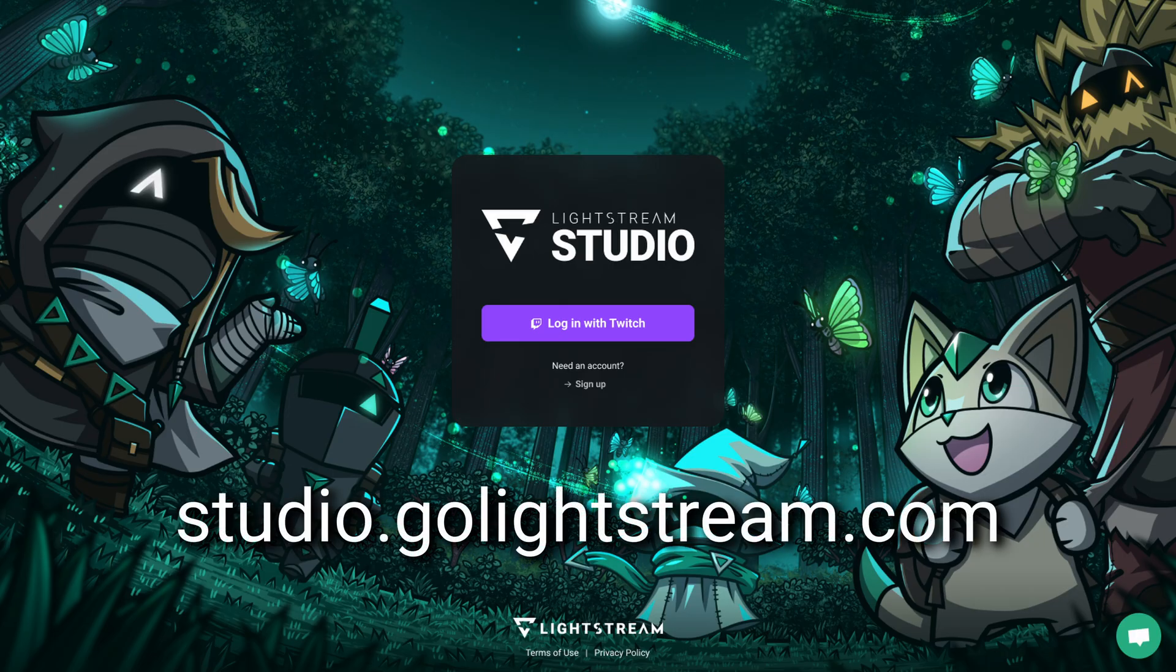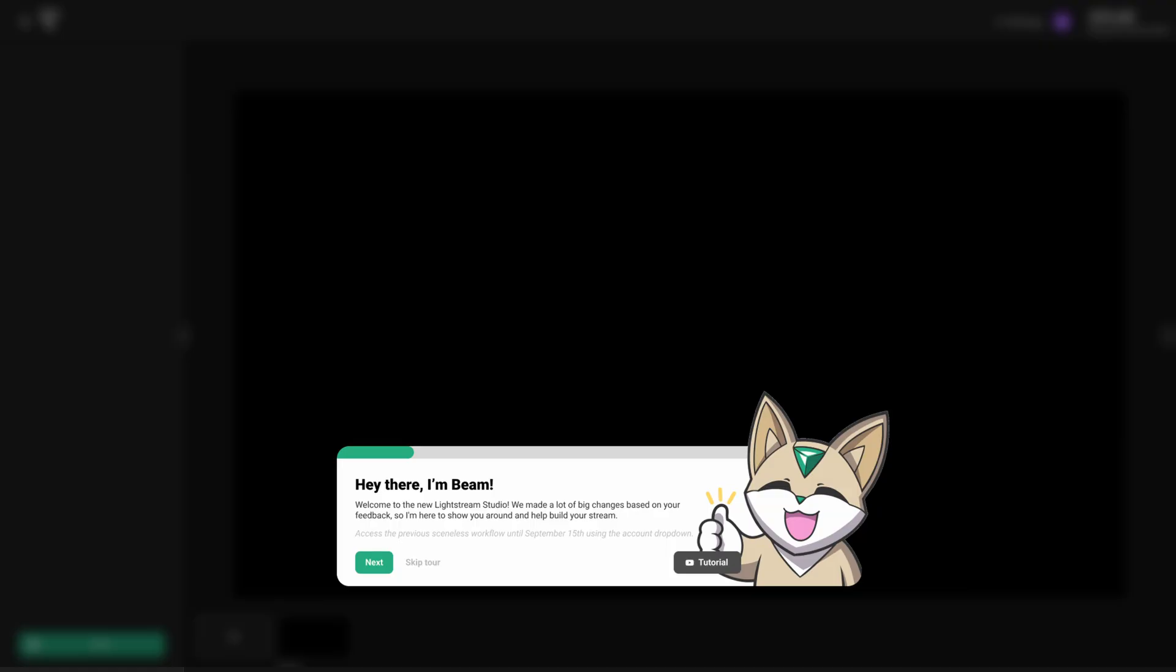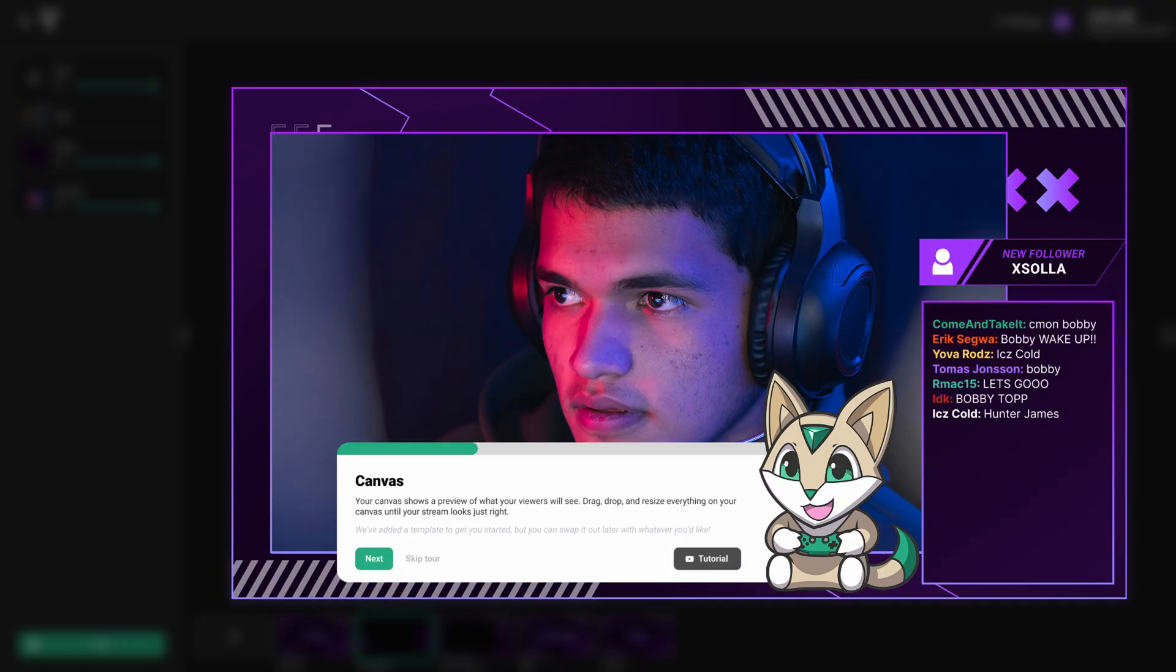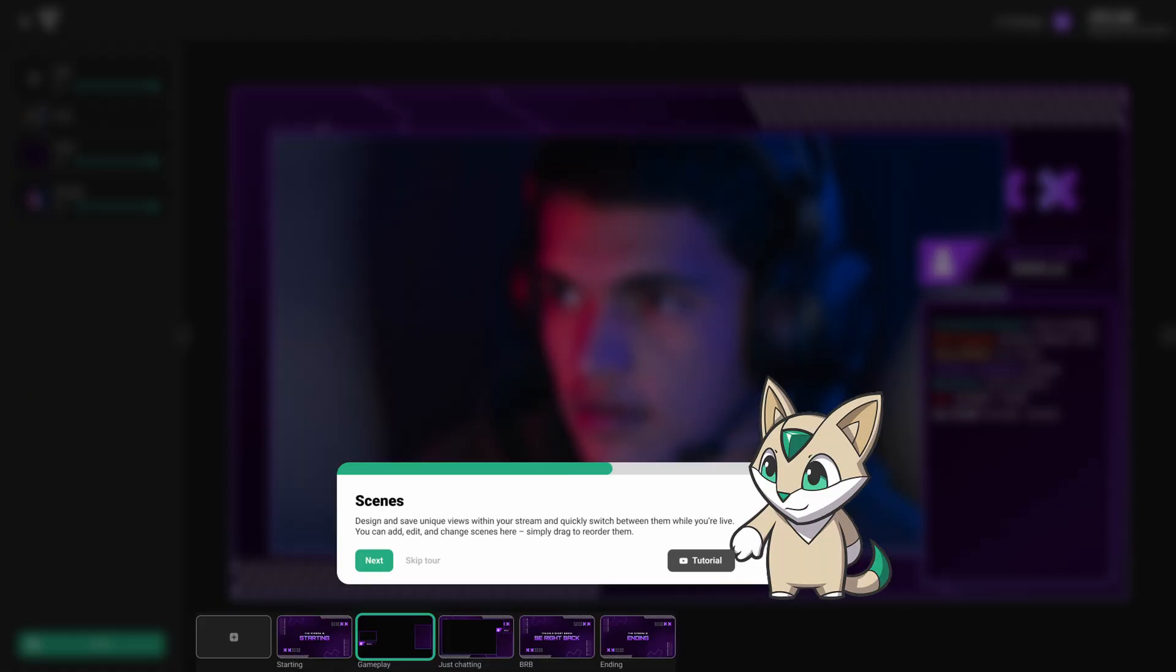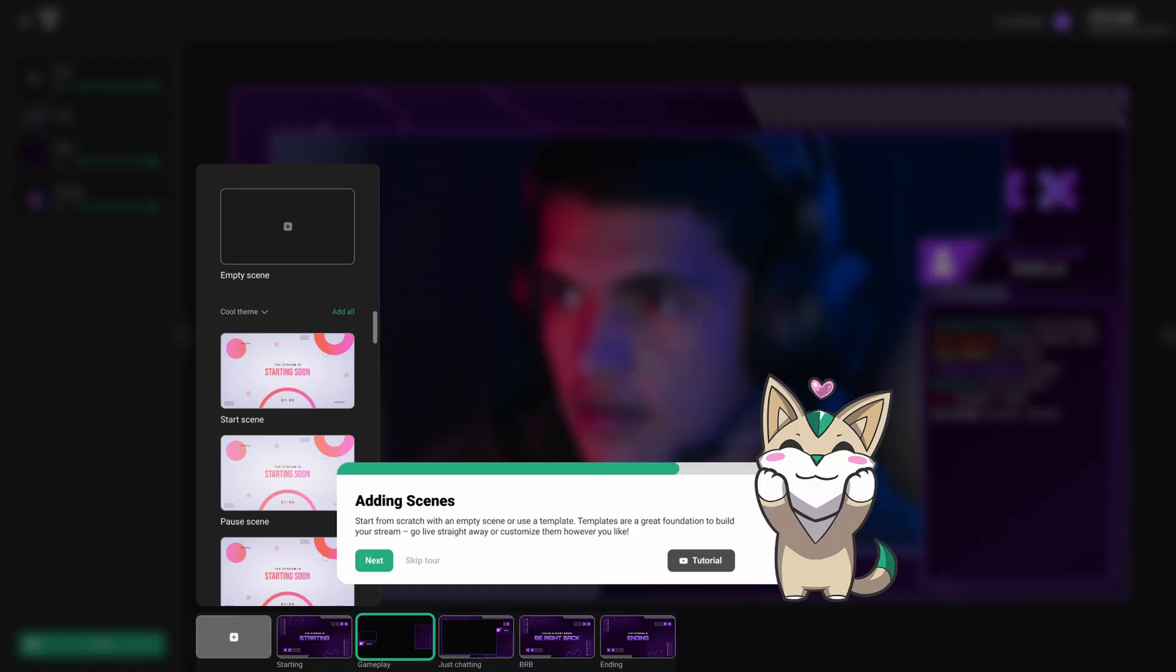To get started, navigate to studio.golightstream.com and sign in with your Twitch account. When you first sign in, you'll be met with an onboarding process that will explain step-by-step how to set up your console to go live to Lightstream.